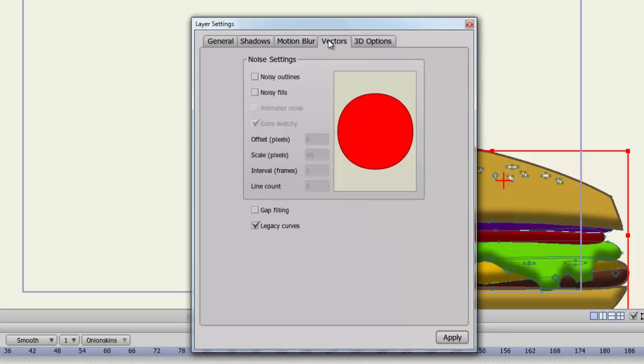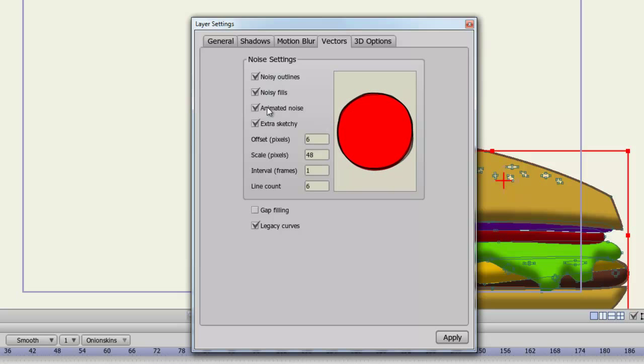You have some vector settings here, such as making noisy outlines or noisy fills. And you can even add extra noise to this if you wish.